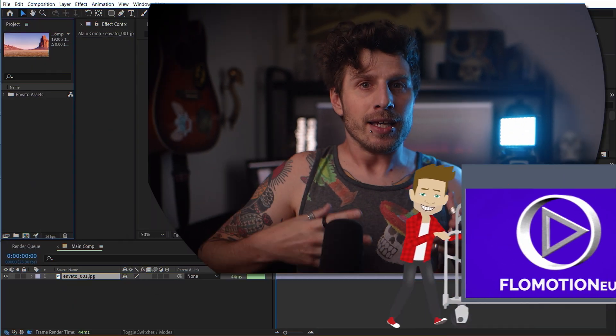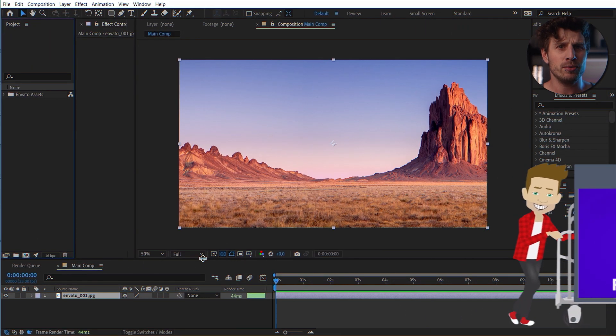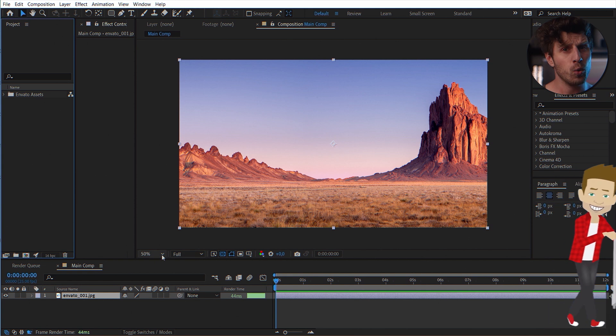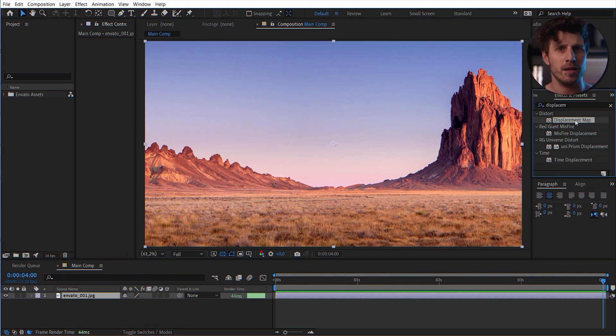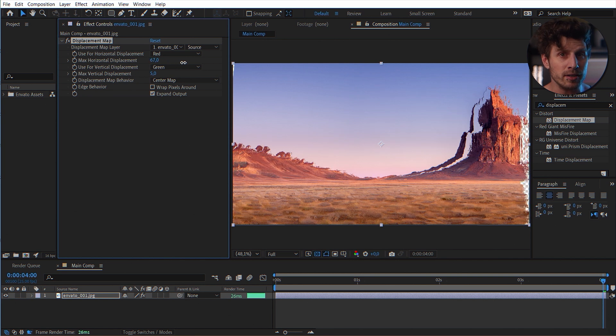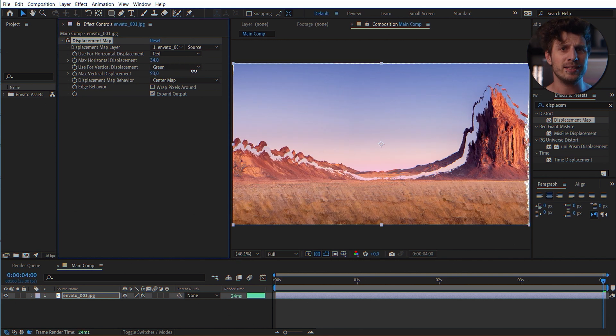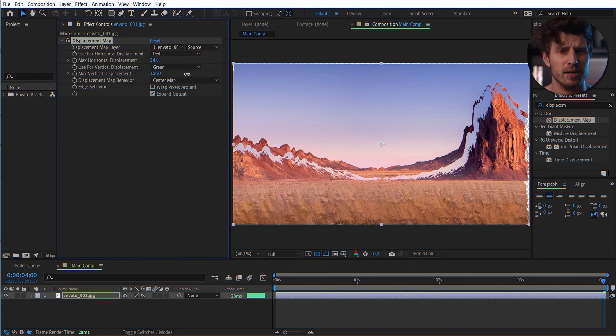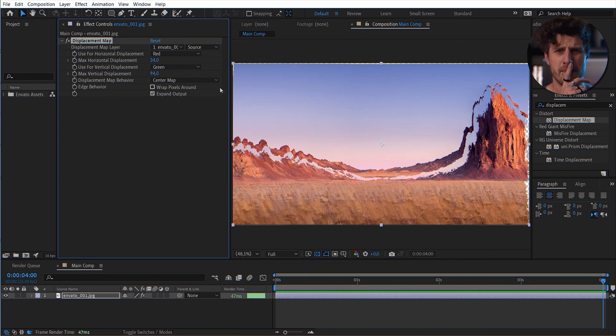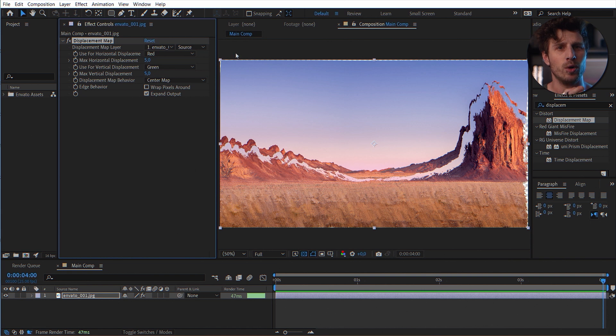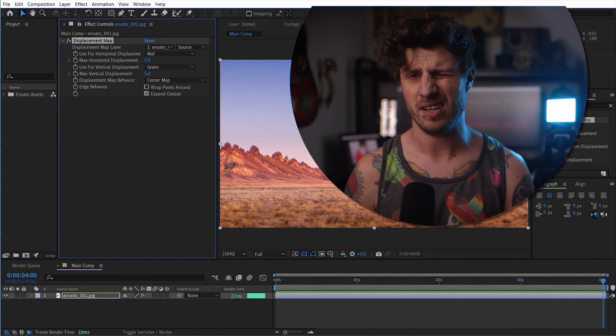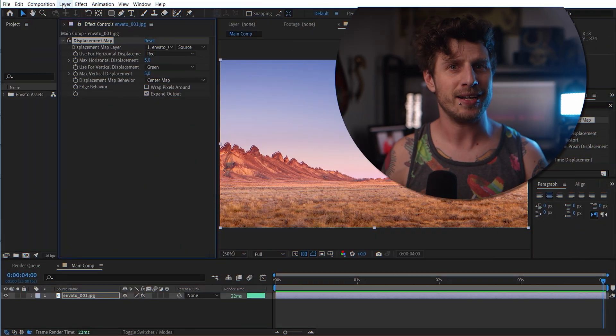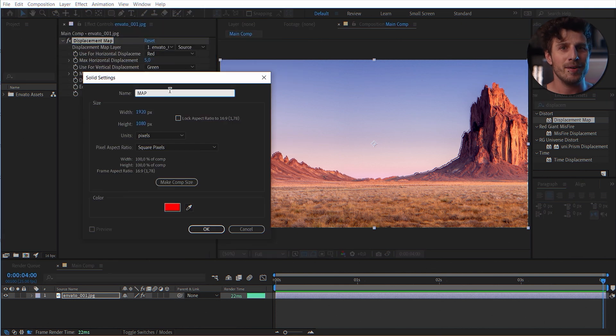Okay. Here I have this image and I want to distort it in a cool way. So let's apply the displacement map effect. And when we play with the horizontal and vertical displays we already see something happening. Maybe this is not exactly what we want. So how does this work? And why is the effect called displacement map and not just displacement? Well, this is because for the effect to work best it needs an extra map. And in this map we can define how it will be displaced. So let us create a new solid and call it map.